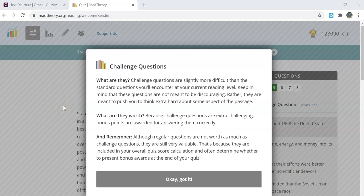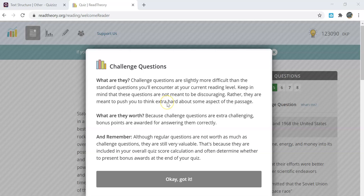As you work through the questions, you might be prompted with a challenge question. It will have this graph listed beside it. What are these you might be wondering? This is a challenge that might be a little more difficult than the standard questions that you're working in your current reading level.